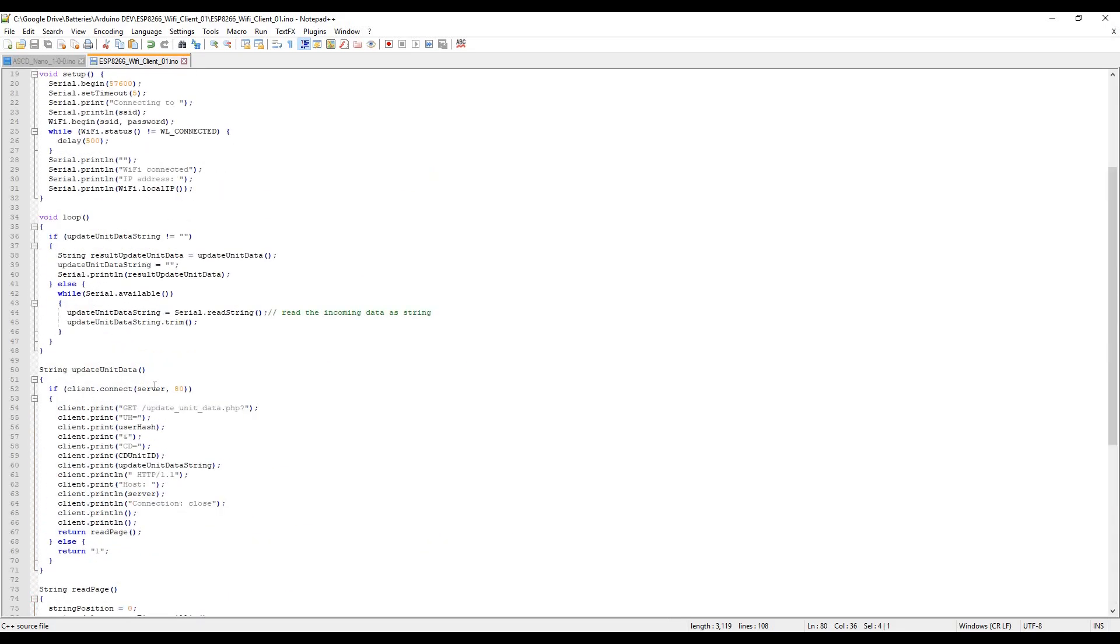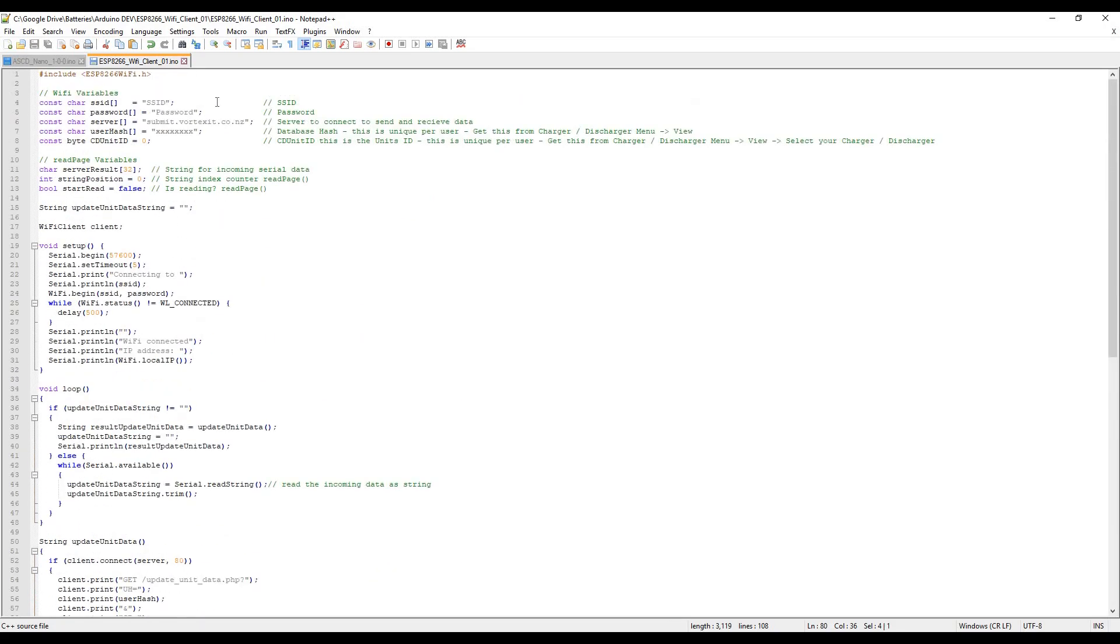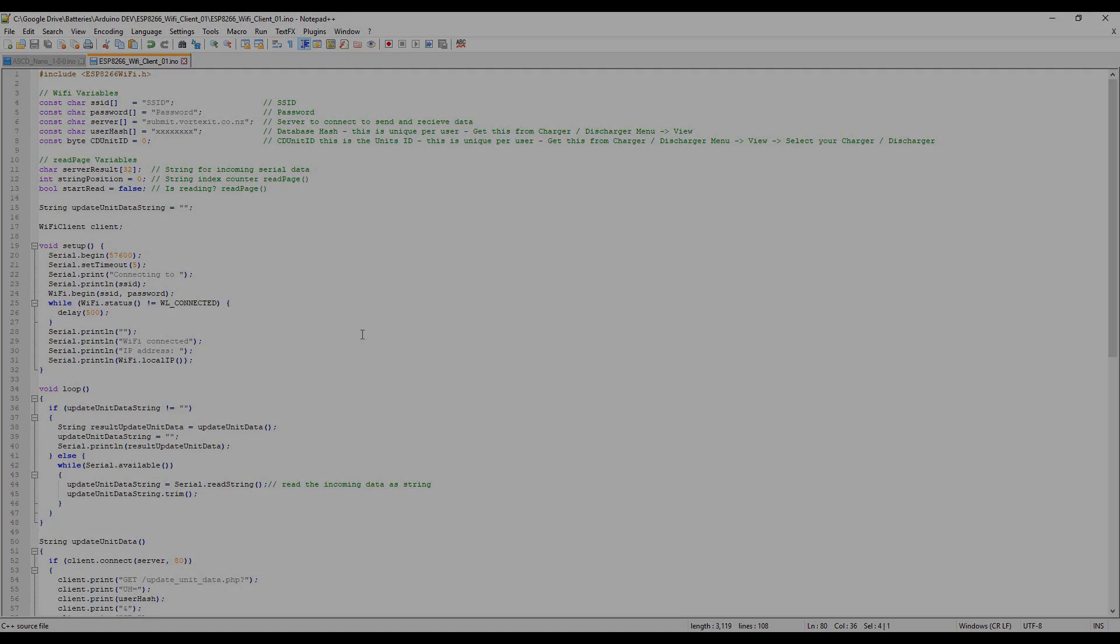That pretty well sums up the code and there we go. Thanks for watching guys. Soon I will post a video of me actually using the Nano and showing the portal side. Got some really cool stuff to show you. I'll catch you on the next video. Thanks very much, thanks for watching, bye.